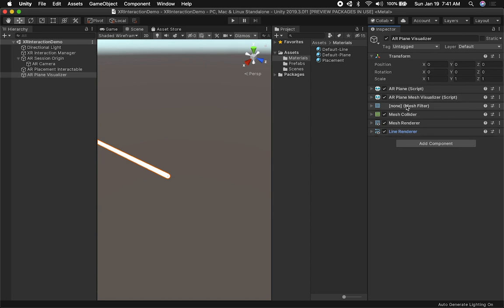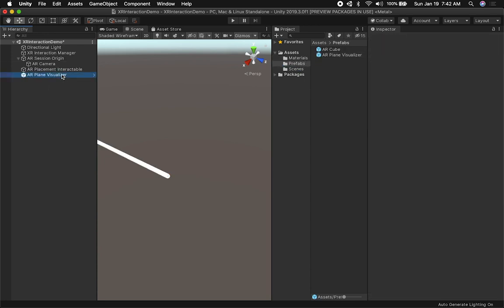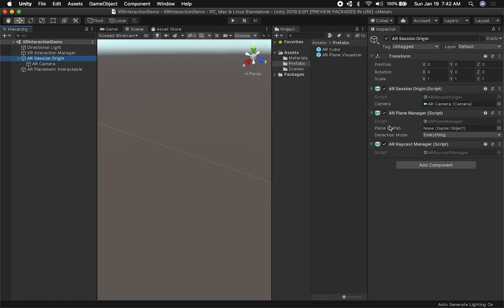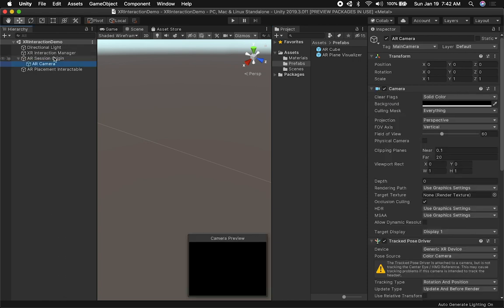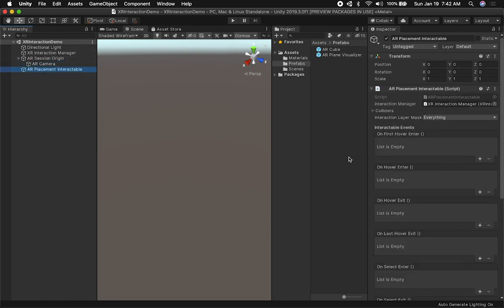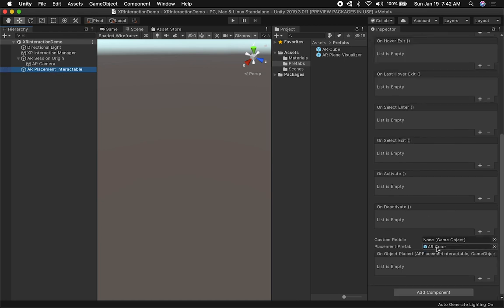Now we have what's called a Plane Visualizer. Let's drag it into the Prefabs folder. Then I'll go ahead and associate it with the AR Plane Manager by selecting it there. A lot of this is just boilerplate setup. We need to go into the AR Placement Interactable and make sure the AR Cube is selected as the placement prefab — and that's everything for the Unity AR configuration.